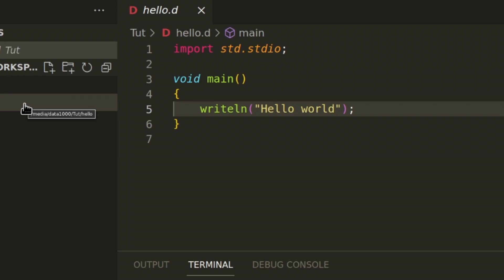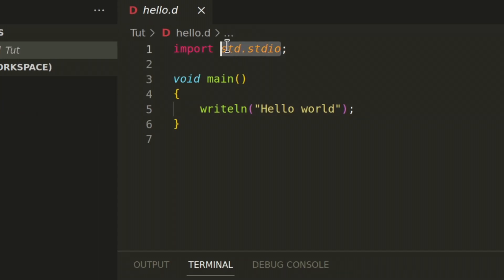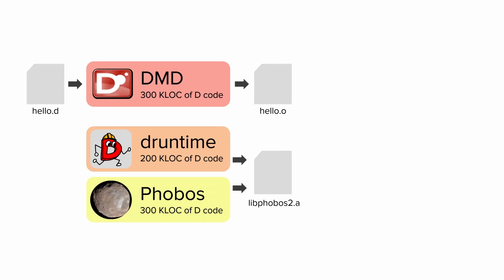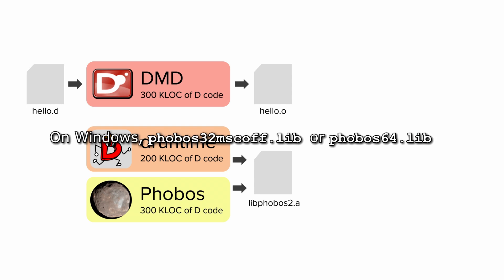Thirdly, because we import std.stdio, we also need to link Phobos, the standard library. This includes functions that are common or useful to have, but which are not essential for language features to work. DRuntime and Phobos, those separate components, are combined into a single library called libphobos2.a.